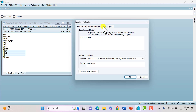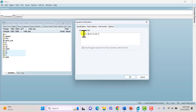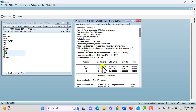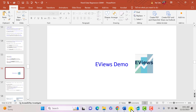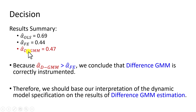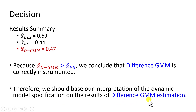If you want to confirm the instruments, click the instruments tab to see all three instruments: the instrument for the first lag of the dependent variable, the first regressor, and the second original regressor. Click OK. The highly coveted coefficient of the lag-dependent variable must now be compared to the upper bound from OLS and the lower bound from fixed effects. As you can see, the coefficient from Difference GMM is greater than that from fixed effects, so we conclude that Difference GMM is correctly instrumented and will base our interpretation on its results.